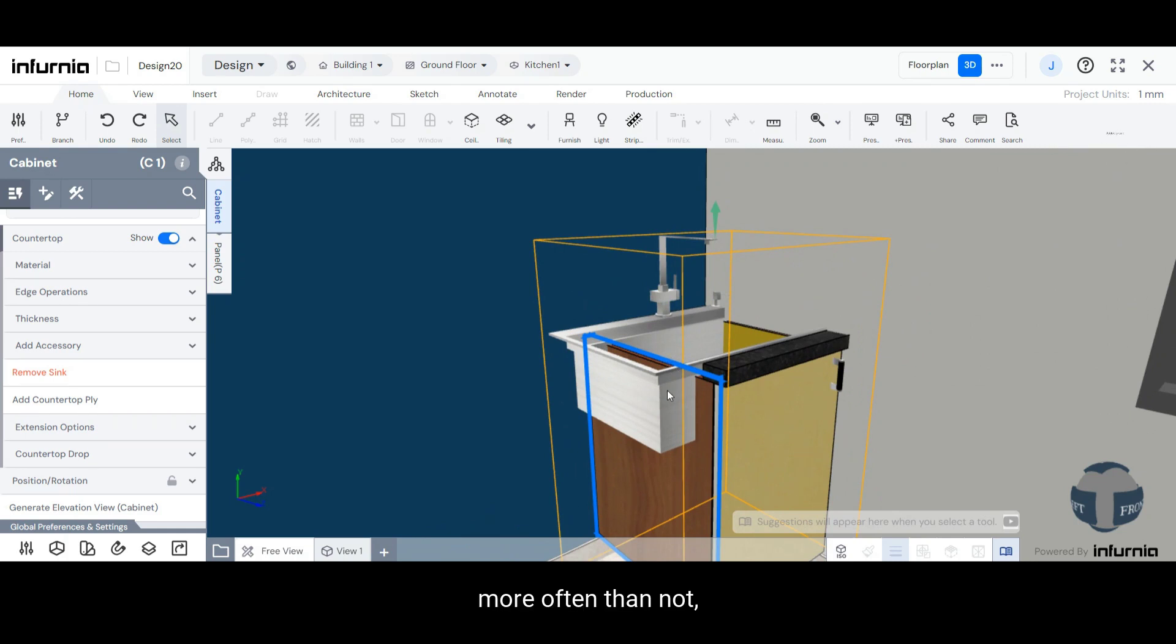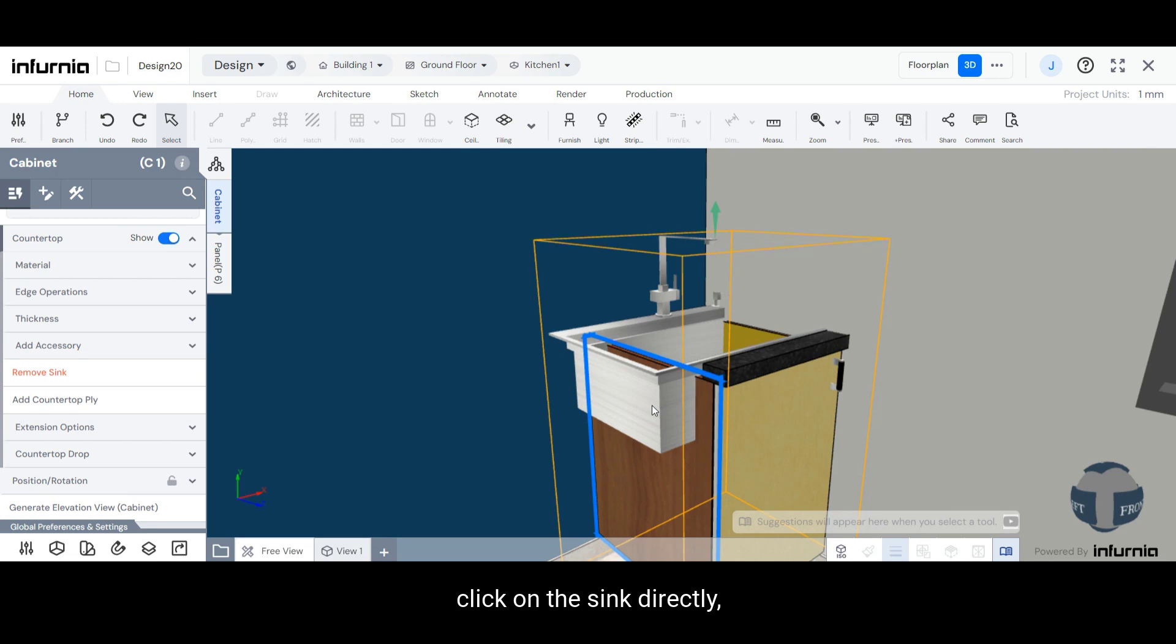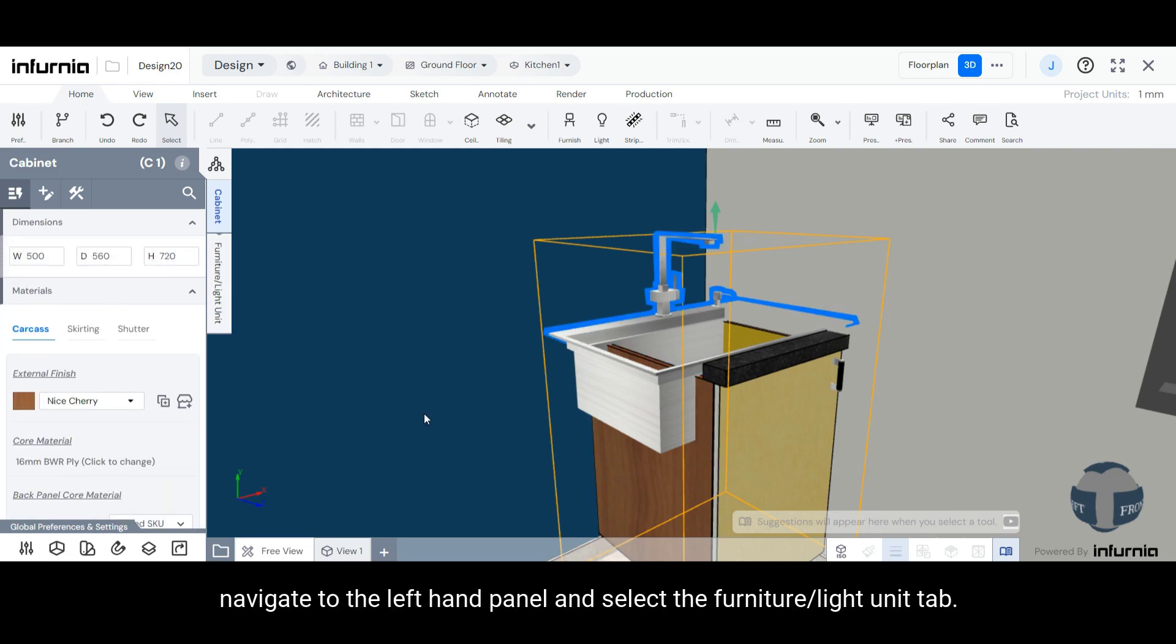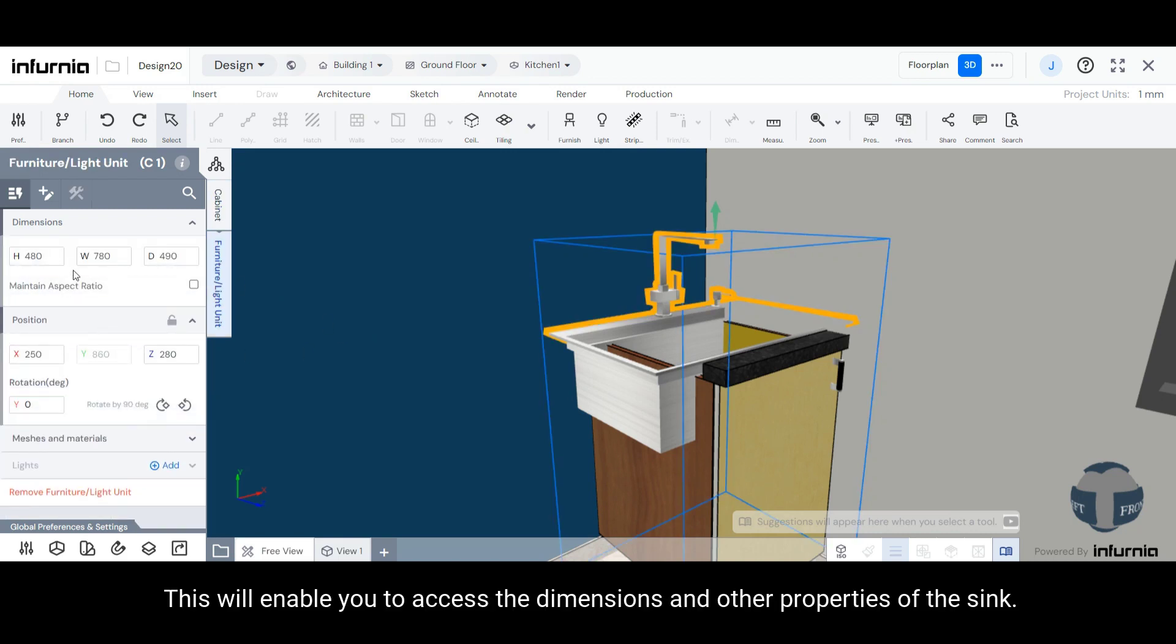However, more often than not, you will need to customize the sink, especially in terms of size and position. To do so, click on the sink directly, navigate to the left-hand panel, and select the Furniture/Light Unit tab.